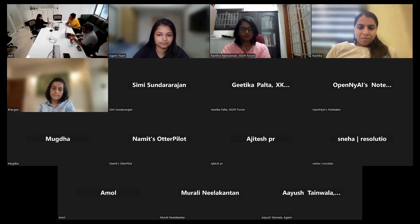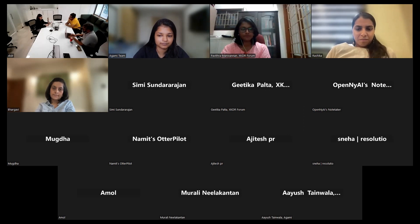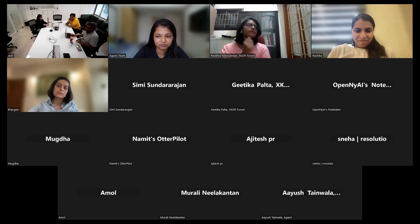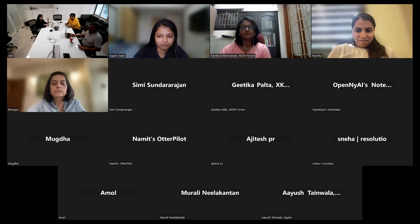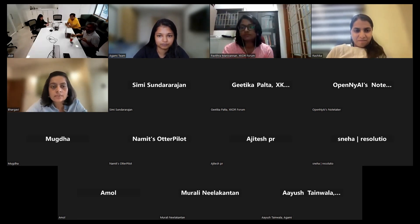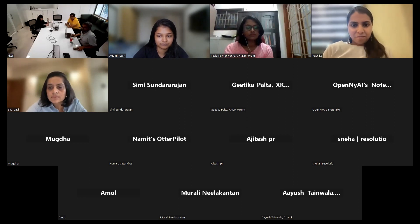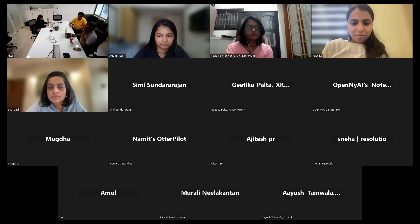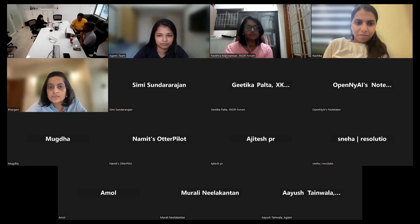But before we do that, I'd want us to step into a little bit of a game. I have shared a link with everyone on the chat. If you all can join that and just answer the question, that will be useful. I will be displaying what it is that we find.